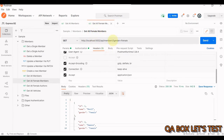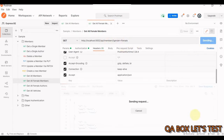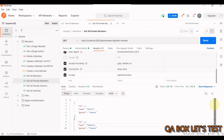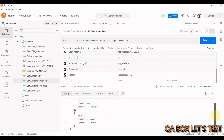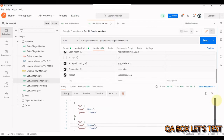Now in the same API, we can also append the query parameter gender equal to female or male. So in this case, the gender is set to female. I hit the send button and now the result is filtered down to just the female members.